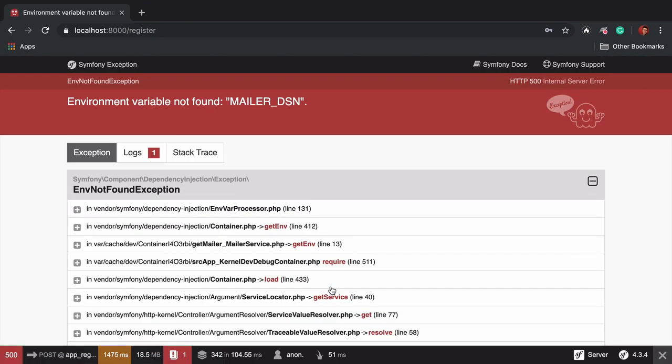Ah, error. Environment variable not found, mailer underscore dsn.